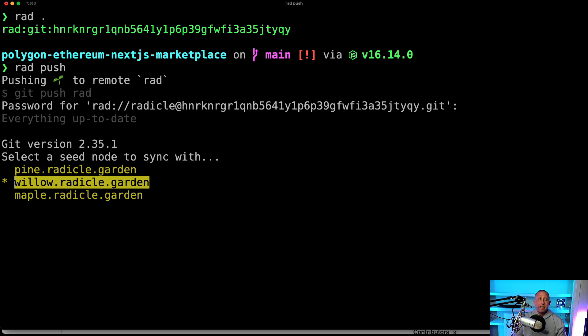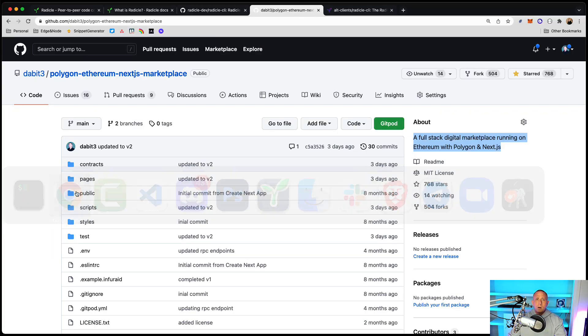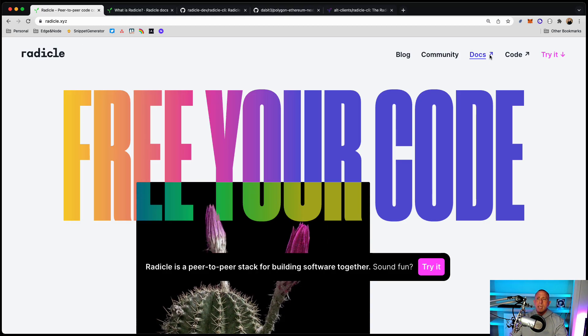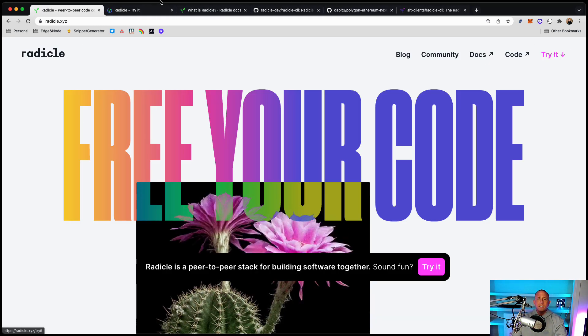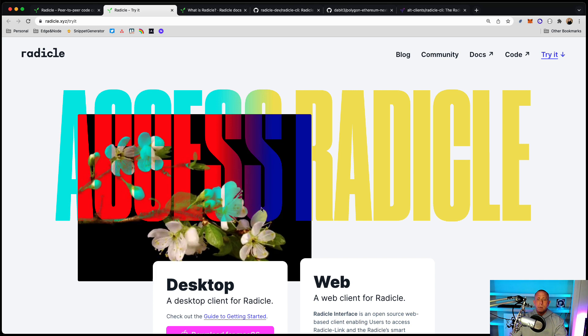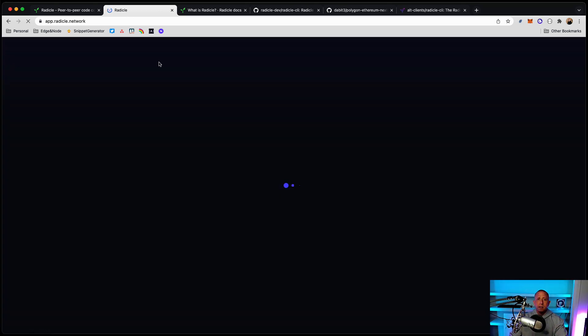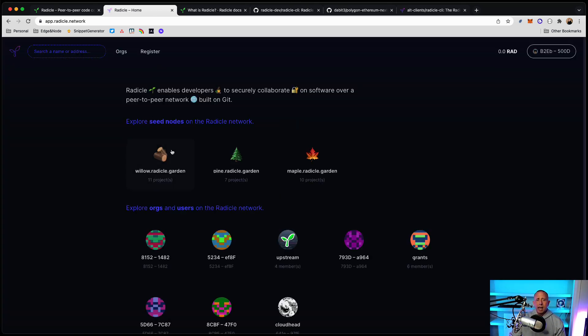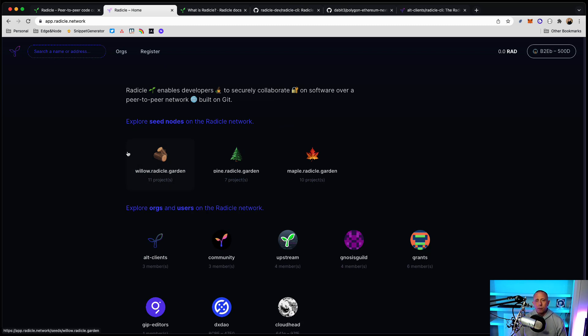And there are a couple of different nodes that you can sync with. So if I go to Radicle and we go to try it out, we go to the web client. Here you'll see that we have a couple of seed nodes. And this is kind of essentially where you're going to be pushing your code to. And I don't really know the difference between these, but I'm assuming there are going to be more of these in the future.